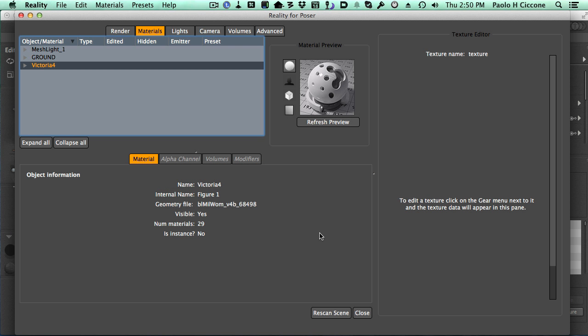Hello, this is Paolo, and in this video we are going to see how we can use the generic presets of Reality 4, what they do, when it's the time to use them, and how they behave. How are they different from the other automatic presets, the specific presets, as they are called.